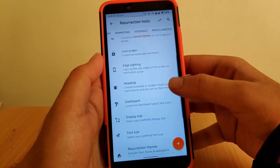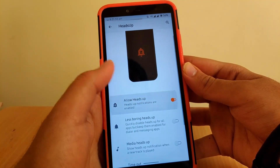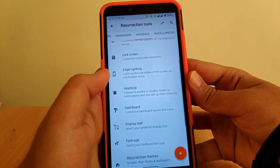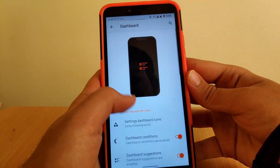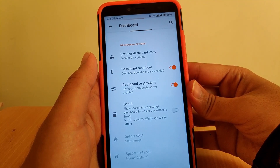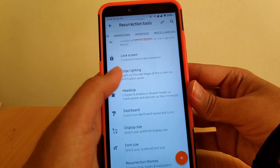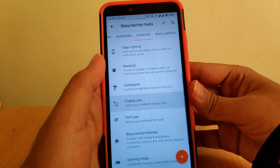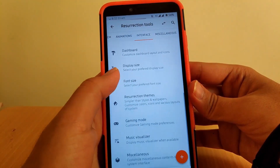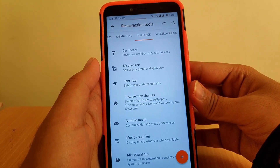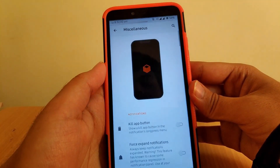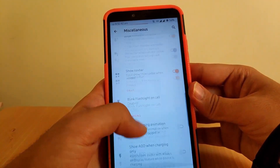Going to Heads Up — once enabled, you get notifications even when your screen is on. Going to Dashboard, you get an option to enable One UI mode which creates a One UI-like experience. Going to Display Size, you can change the display size to your requirement. Gaming mode is also available and gaming performance on this ROM is quite good.